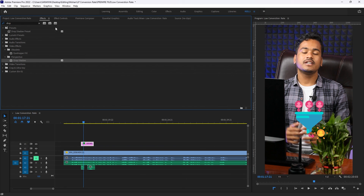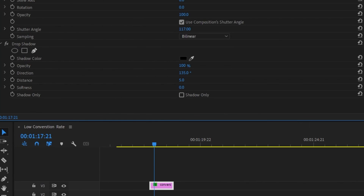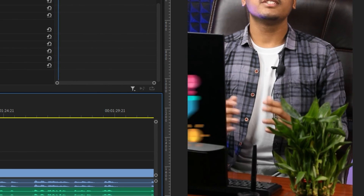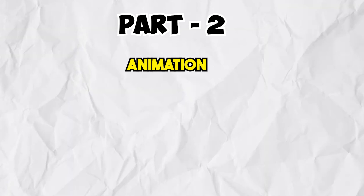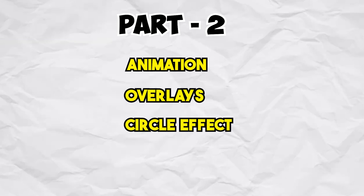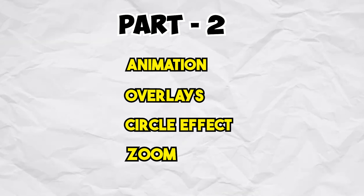Drop Shadow. Now the effect control shows the drop shadow. The opacity is 100%, the direction is set, and the softness is adjusted. Now the image looks good. In the next video, we'll cover how to do the animation, overlays, and zoom-in effects. Thank you.